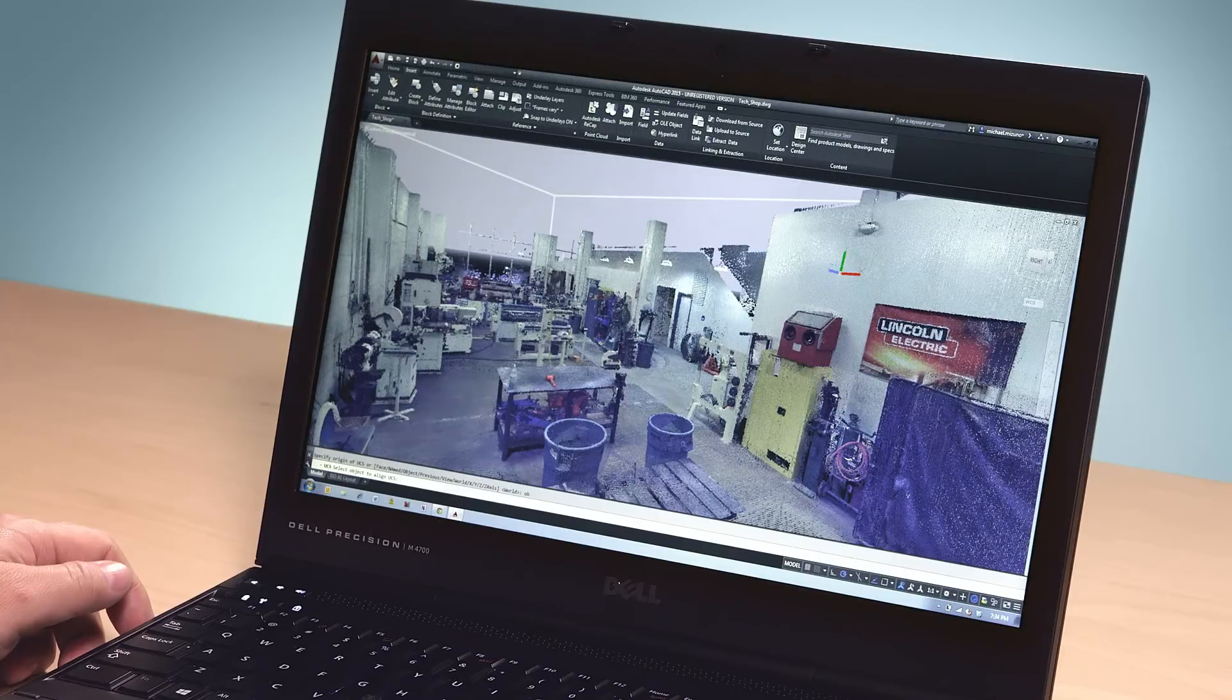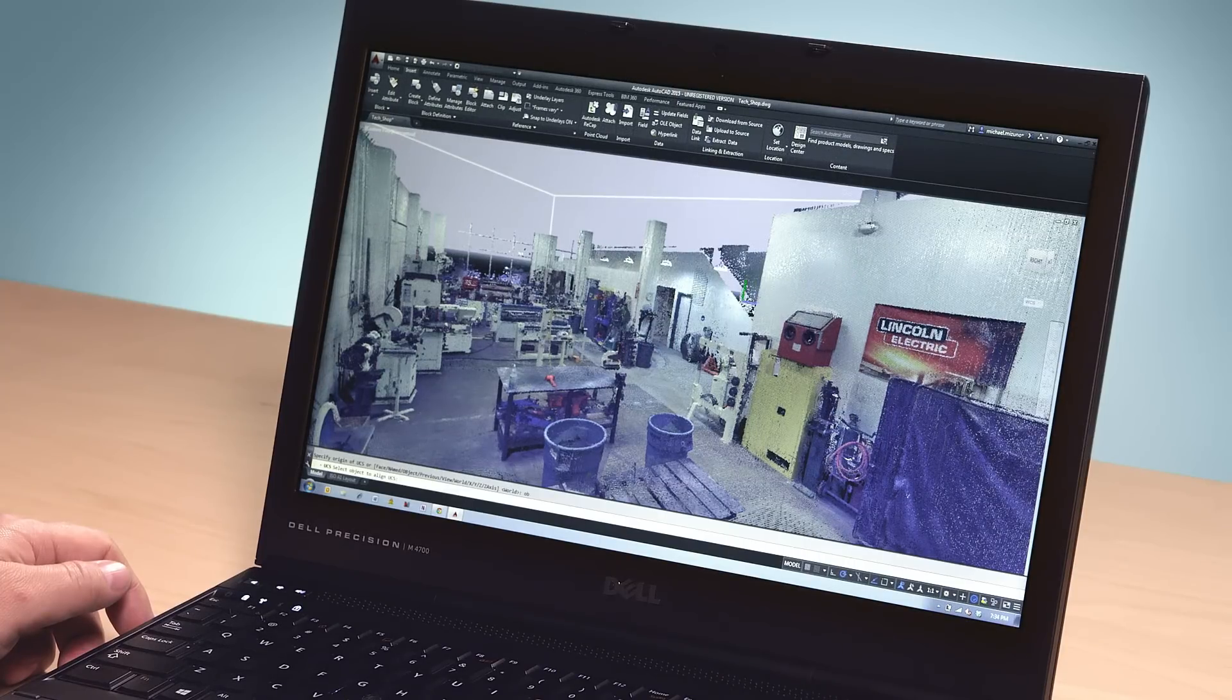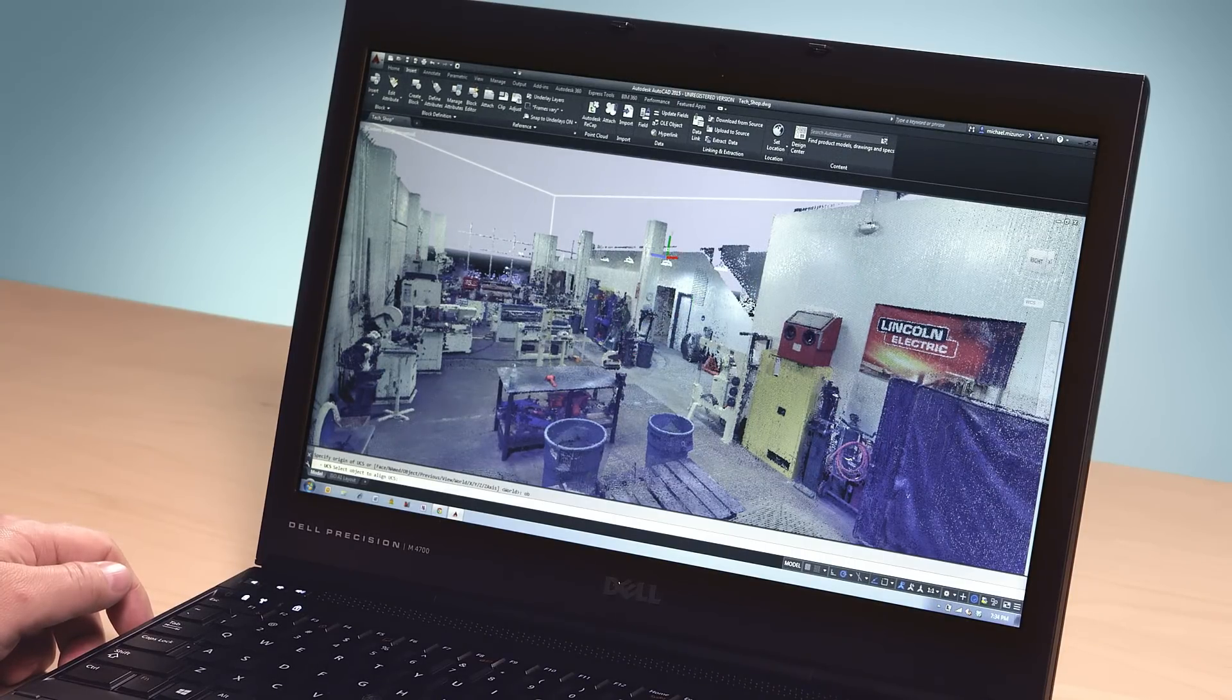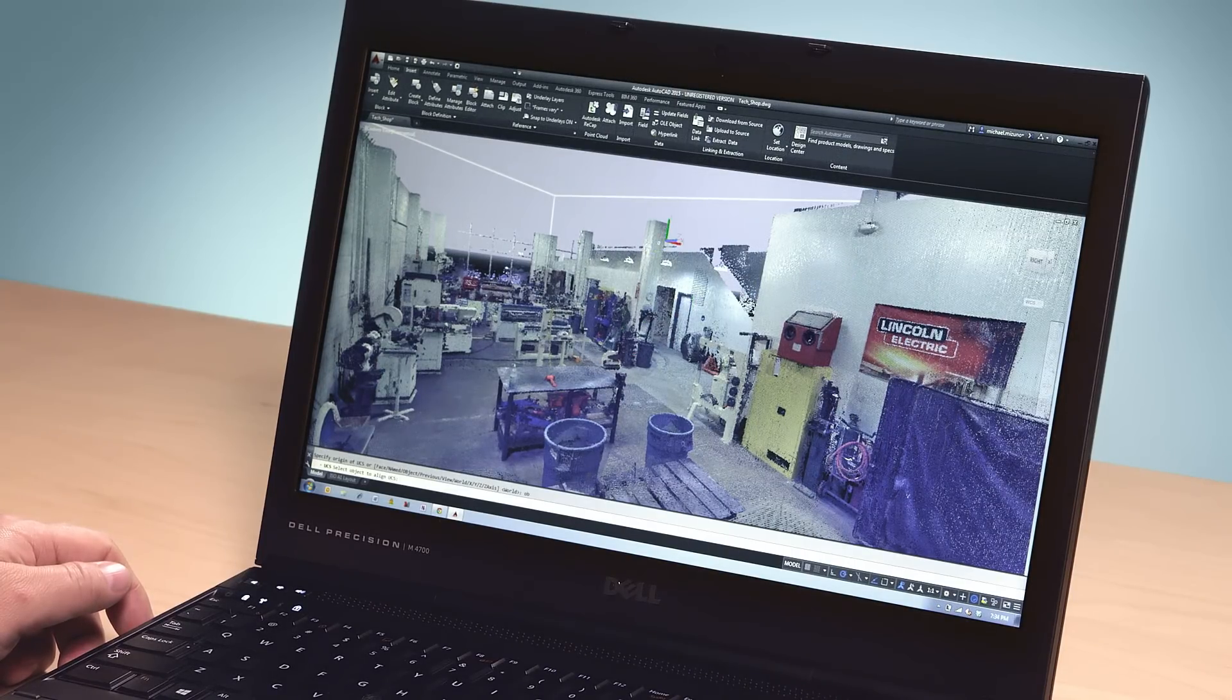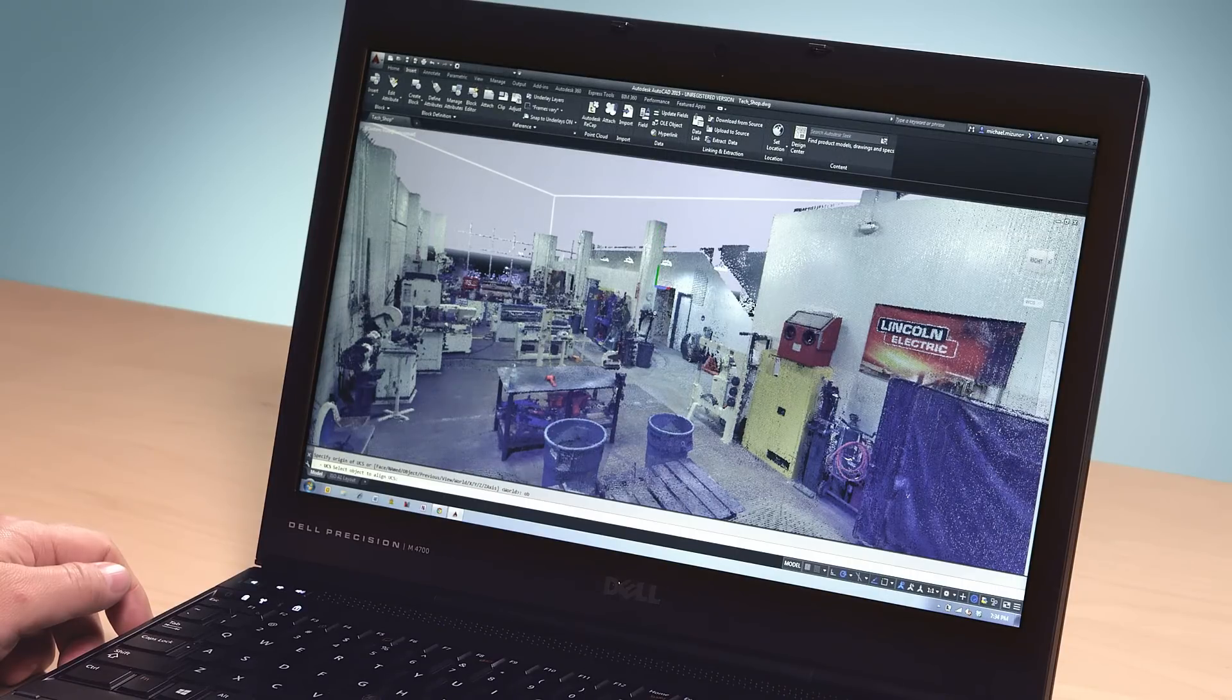In AutoCAD 2015, we've added new tools that let you model from the point cloud. You can see the cursor recognizing the faces of the walls, floors, columns, and really anything else in the scan as it reorients itself to these various surfaces.